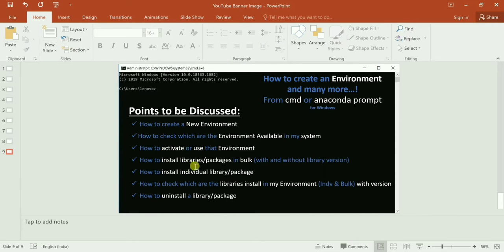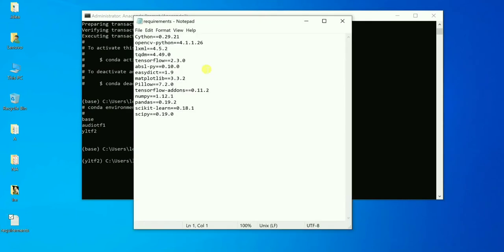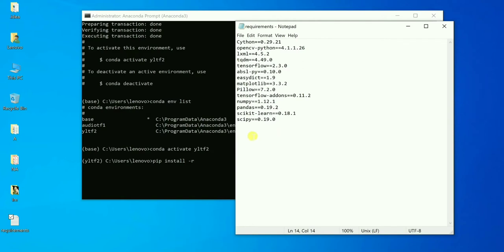The fourth point is how to install libraries and packages in bulk, with and without library version. To do that, write 'pip install -r' — r means run — then give the path to a text file. You need a .txt file, I recommend naming it 'requirements.txt', and you can list all the libraries you want to install in one go.